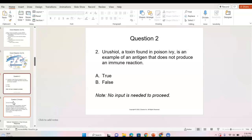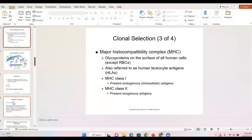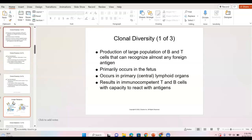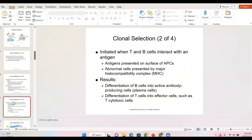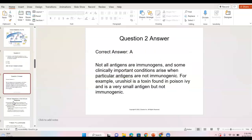A toxin found in poison ivy is an example of an antigen that does not produce an immune reaction on its own — it is a hapten. It needs to be brought into our body and attached to a protein in order to cause an allergic response. Not all antigens are immunogens; a hapten is an example of a substance that doesn't cause a response unless combined with a protein in our body.